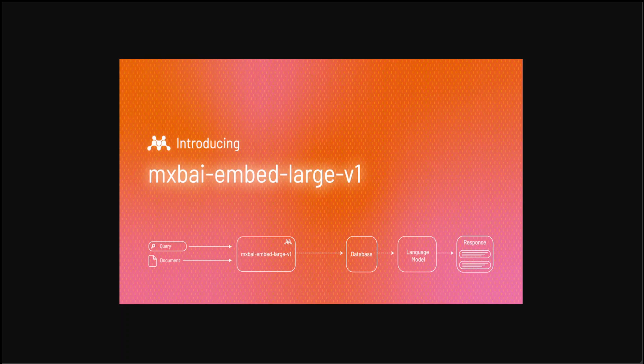The core idea of Angeli is to introduce angle optimization in a complex space. This novel approach effectively mitigates the adverse effects of the saturation zone in the cosine function, which can impede gradient and hinder optimization processes.